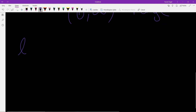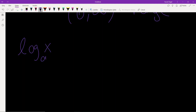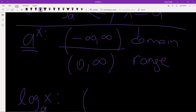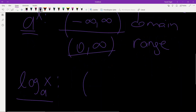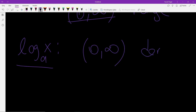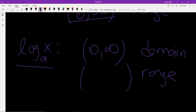Since the logarithm function is the inverse of the exponential function, the range of the exponential function becomes the domain of the logarithm function, and the domain of the exponential function becomes the range of the logarithm function. So the domain of log base a of x is all positive reals, and its range is all real numbers.